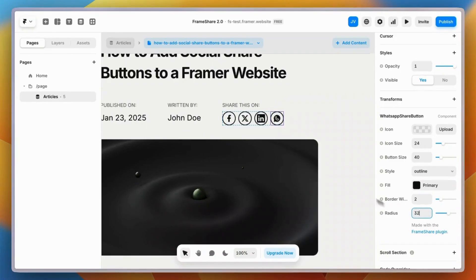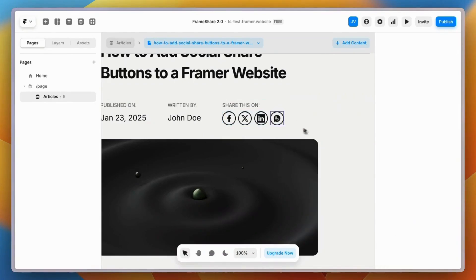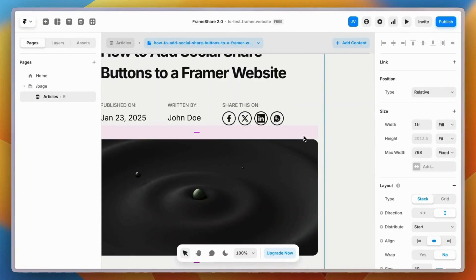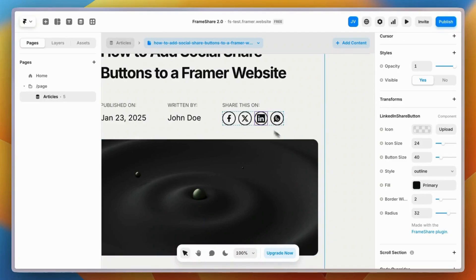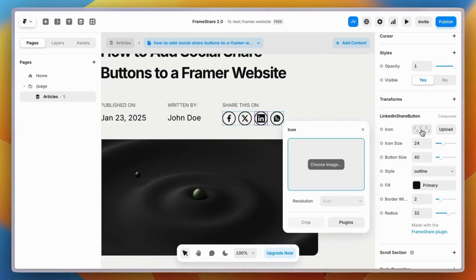And that's it! We've got all our social share buttons looking exactly the same. As you can see, every button comes with an icon by default, but I'm not super happy with the LinkedIn icon after rounding the corners, so I'm just going to upload my own SVG icon that I found online.